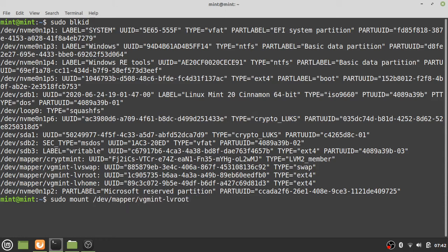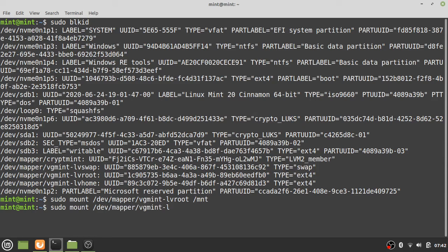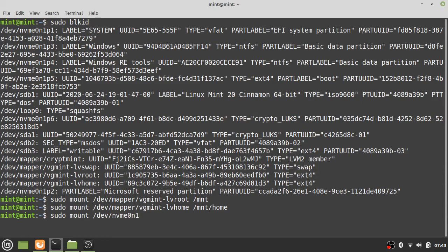Mount the logical volumes: root to /mnt (or folder of choice), home to /mnt/home, and the boot partition — specifying the device we identified, partition 5 — to /mnt/boot.